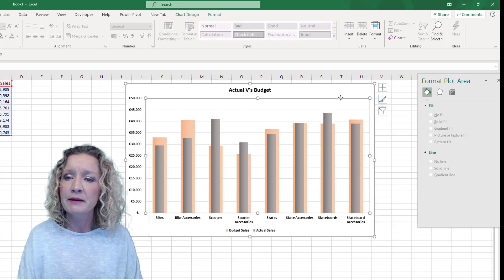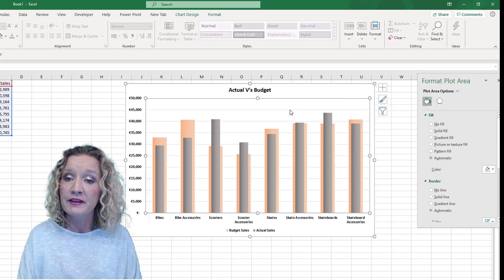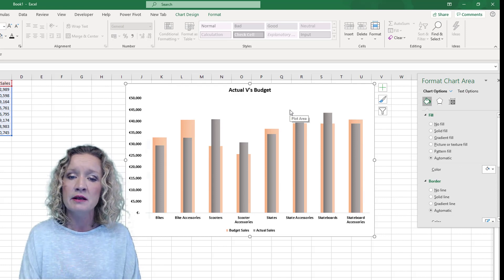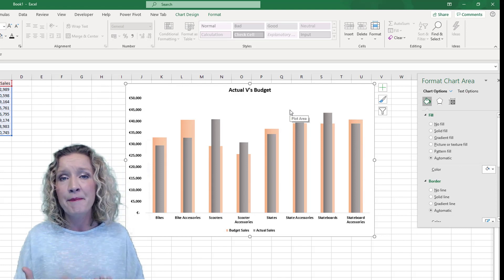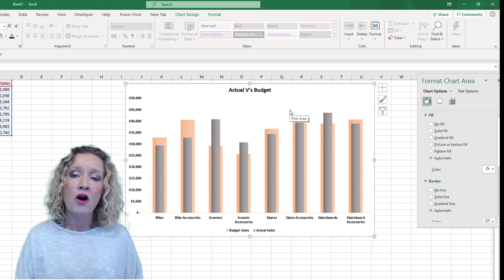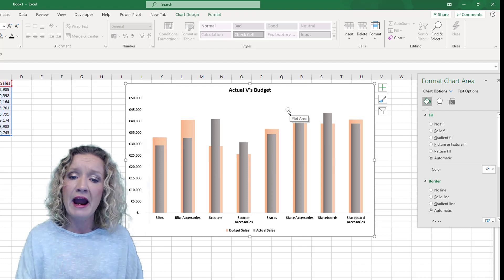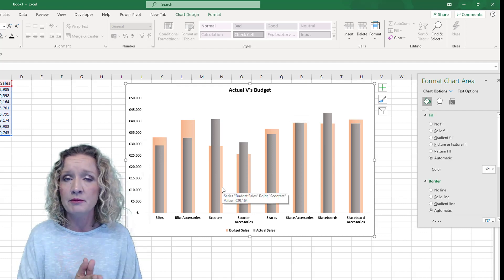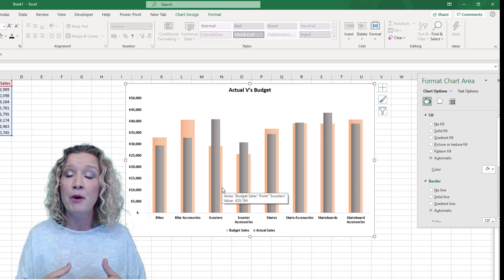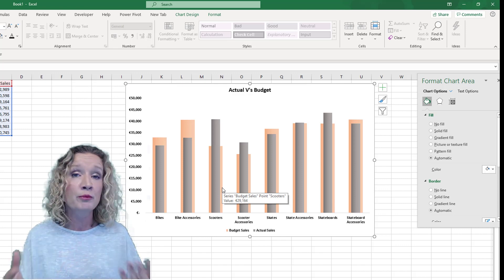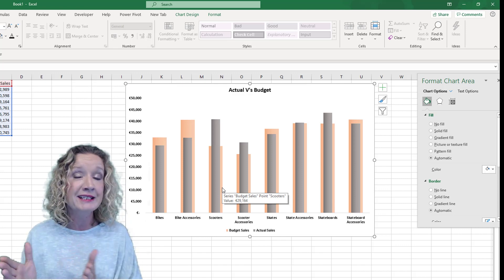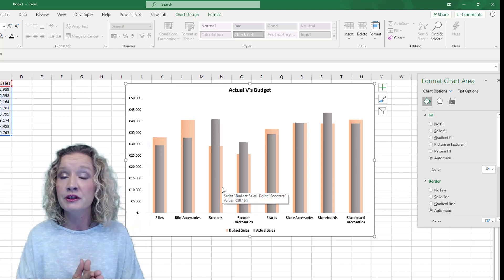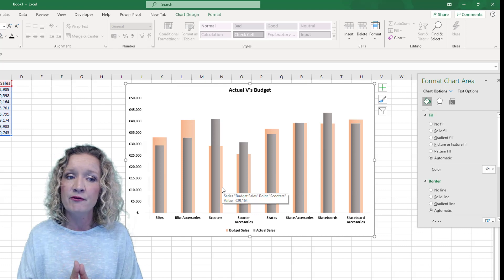The final bit of formatting on this chart is to remove the grid lines. So now we have the base for our chart showing actuals versus budgets. Basically, we've taken a column chart, put both columns on different axes, removed the second axis so the series is the same size, and the columns are now overlapped.